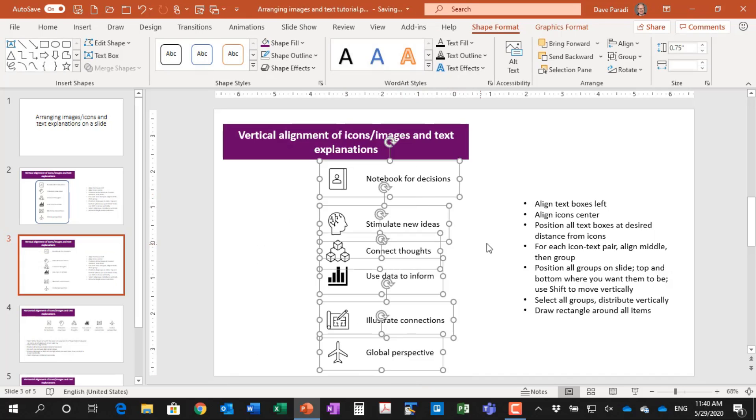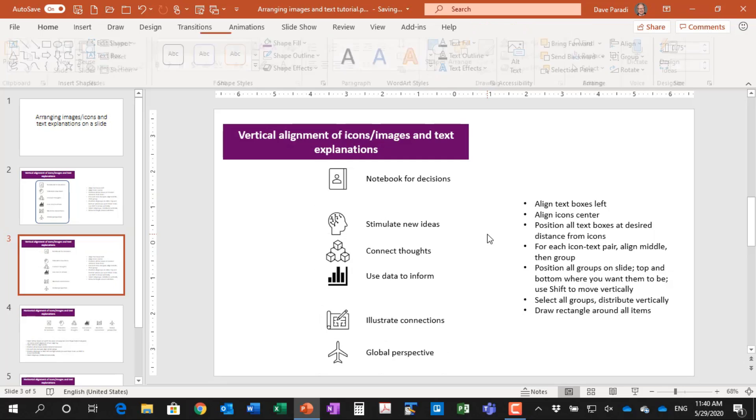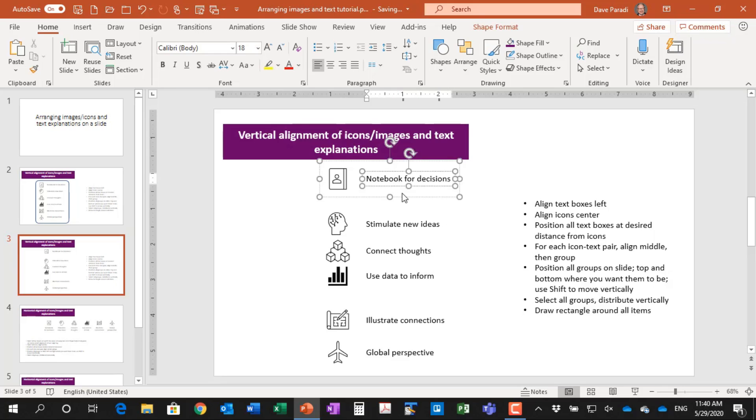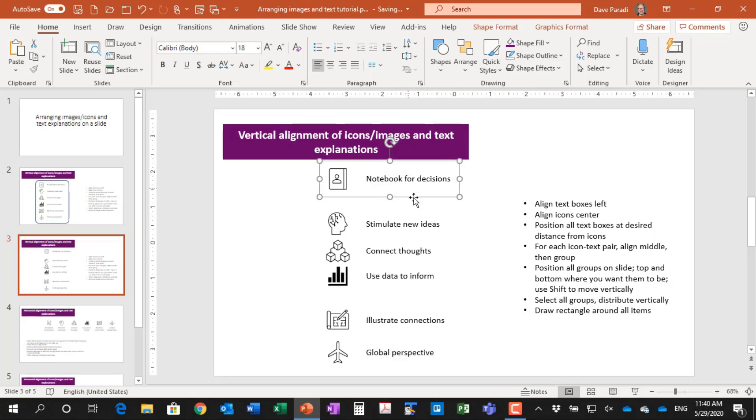And now what I want to do is I want to move each of the groups into the vertical position that I want, because when we distribute them, it'll distribute from the top most to the bottom most. So let's say the top one, this group here, I'll select the group, not the text box inside. And I want to move it vertically down.